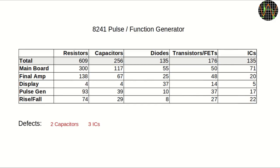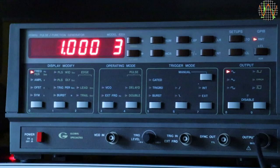I learned a lot while doing the repair and as far as the number of individual components, this is the largest device I have ever tried to repair. Just look at these numbers, 609 resistors of which some are actually networks, 256 capacitors, 135 diodes, 176 discrete transistors or FETs and 135 integrated circuits. Of all these, only 2 capacitors and 3 ICs were defect. For now, everything is working and the question is of course, was it worth it?